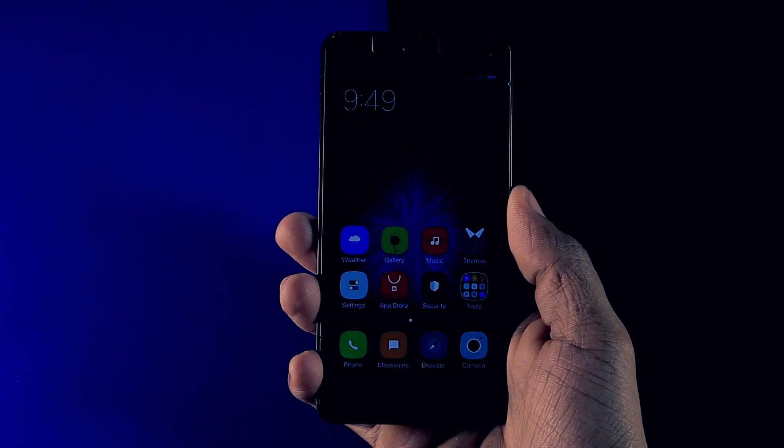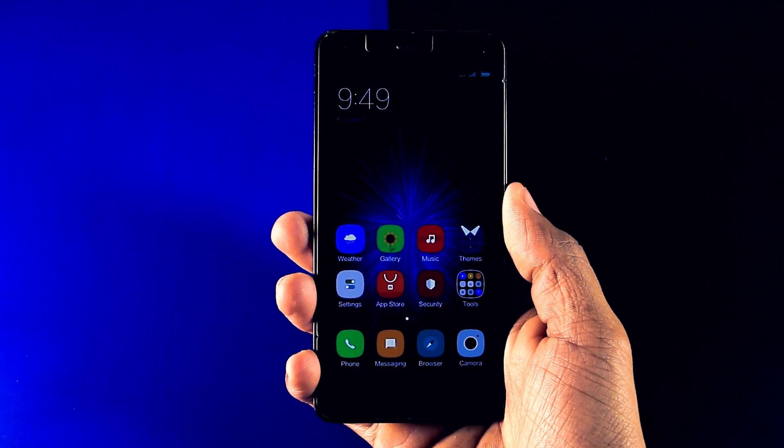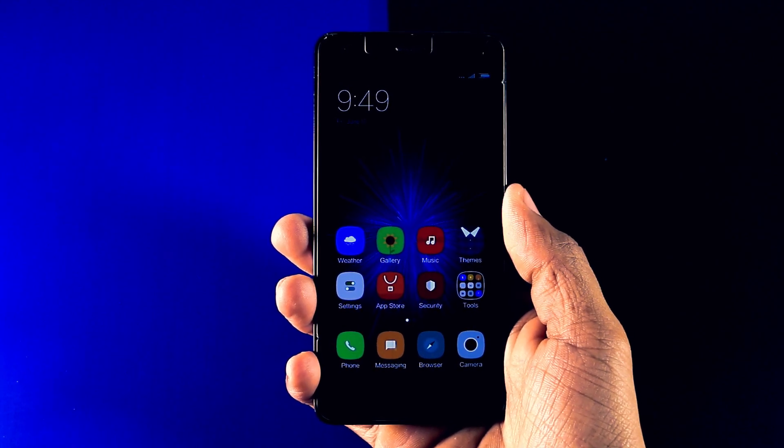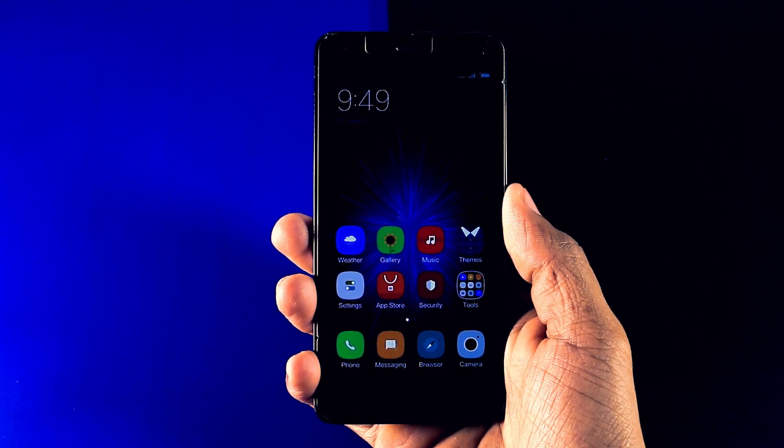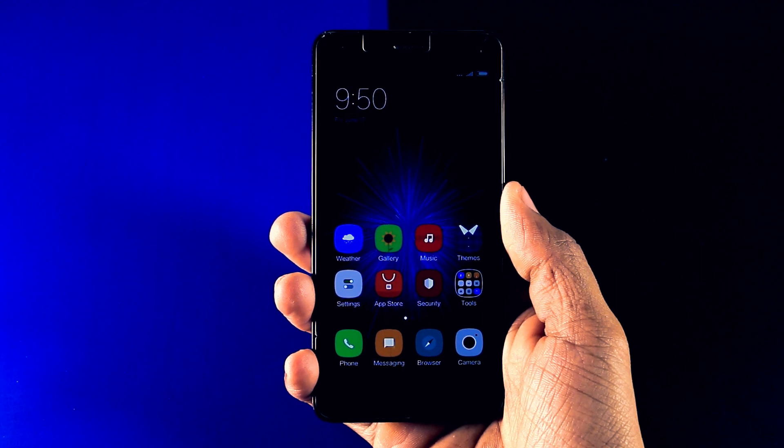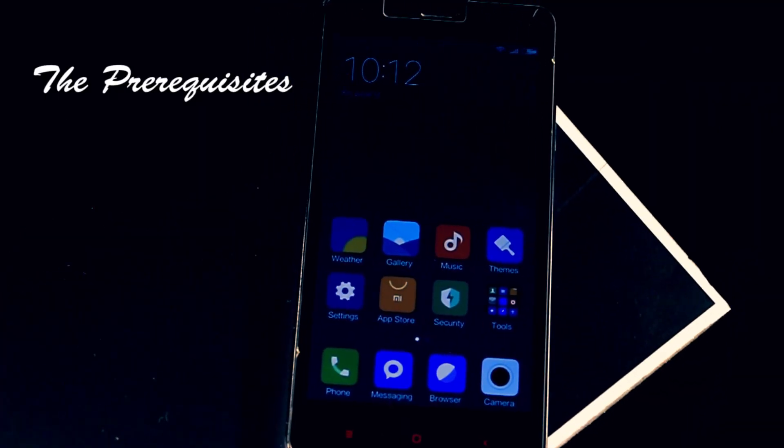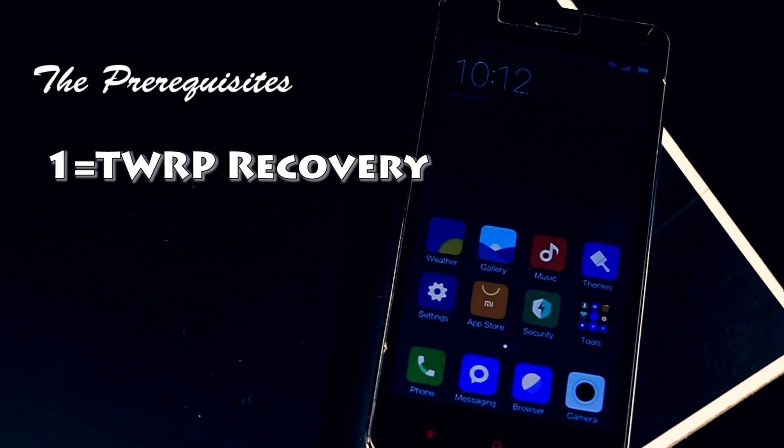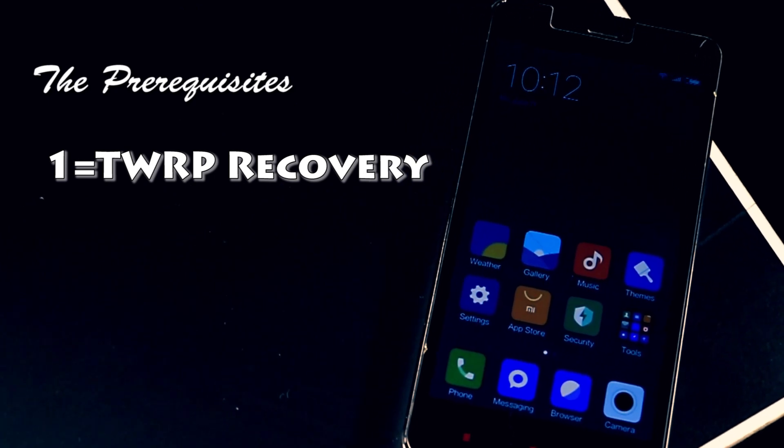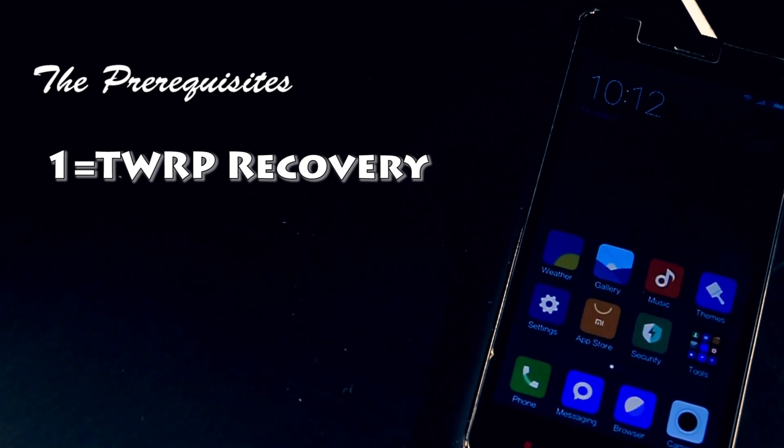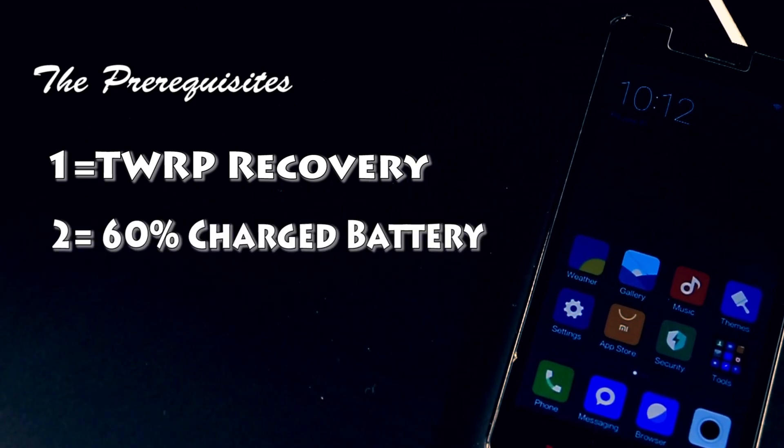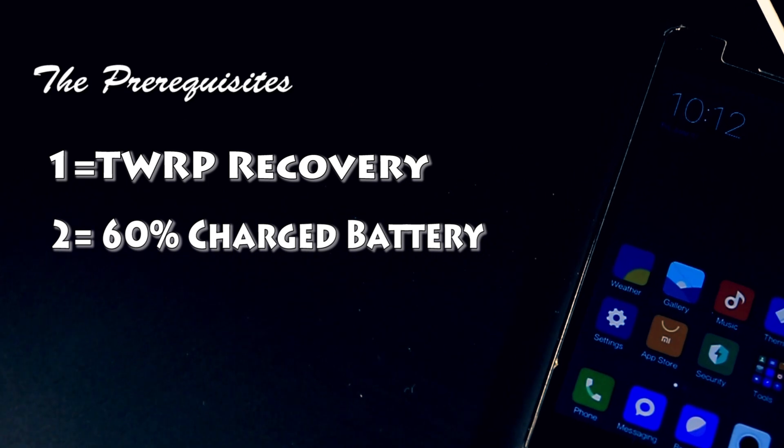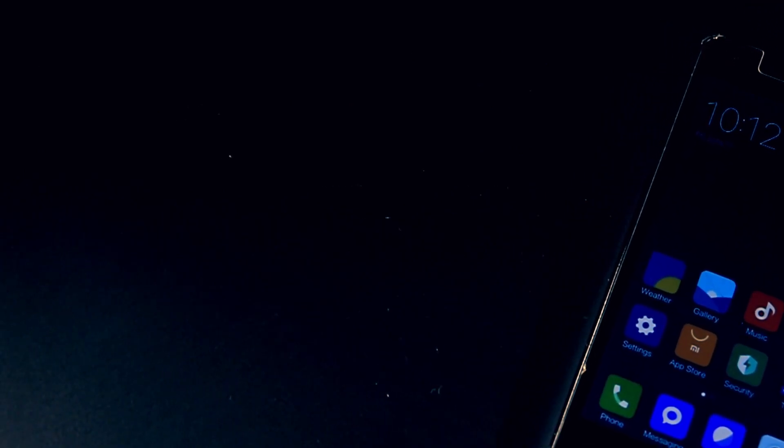So now I will show you how to install MIUI 8 on any Redmi device in an easy and simple way. The prerequisites before installing this ROM is: First, you should have pre-installed TWRP recovery. Second, your device should be 60% charged. If you have both of these it means you are good to go.